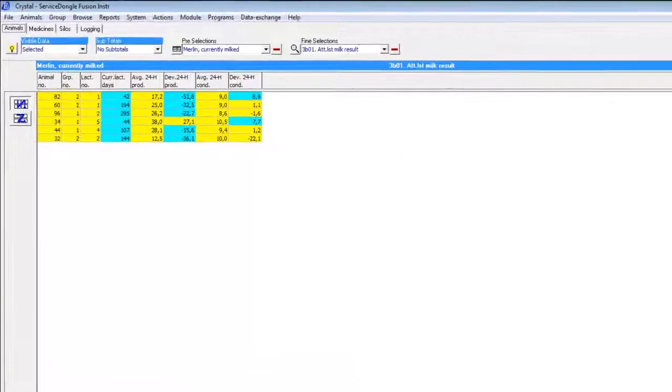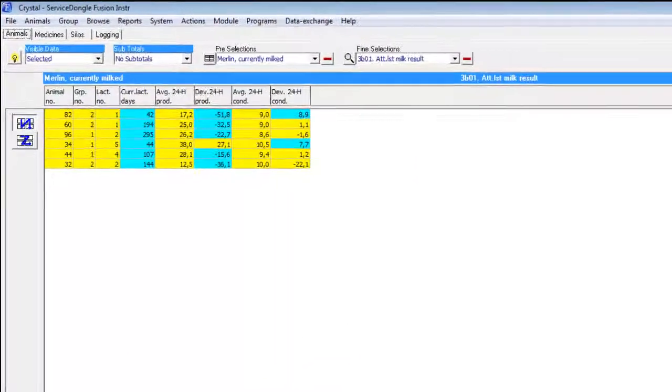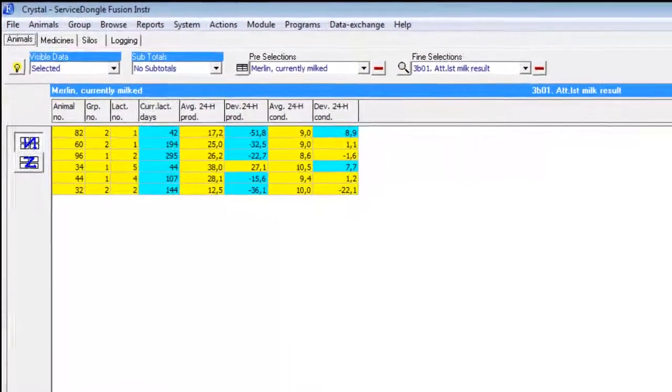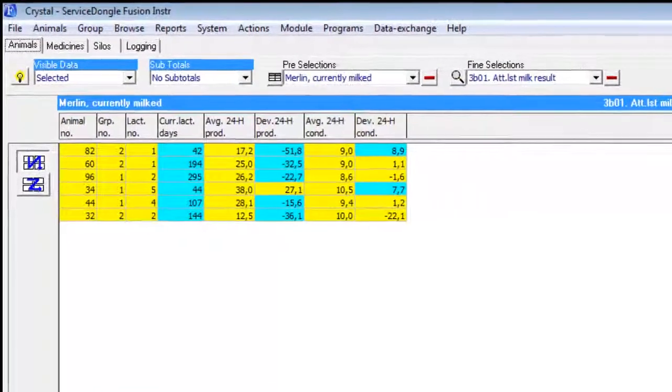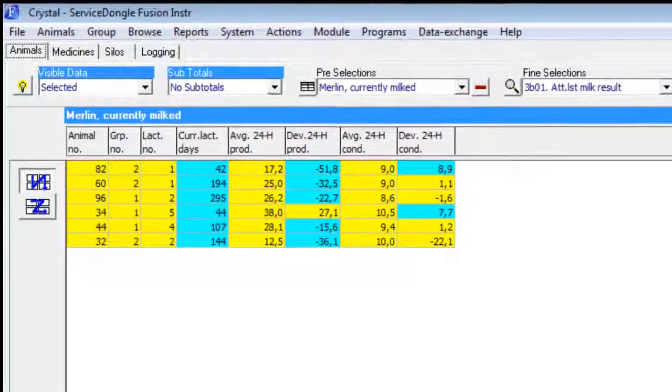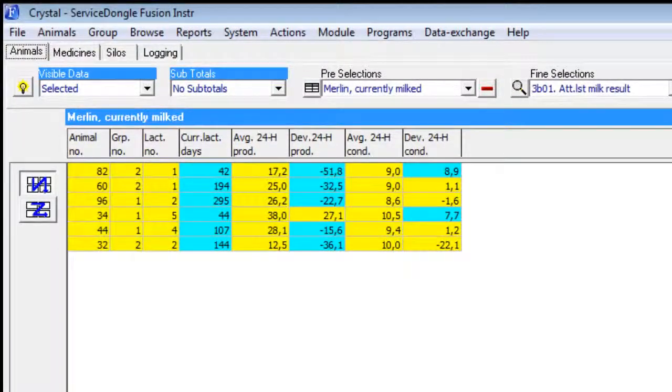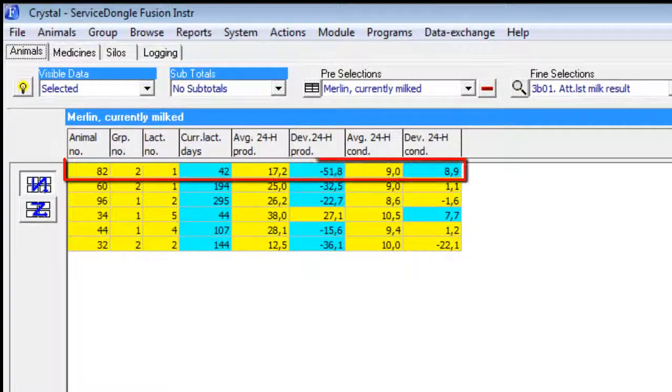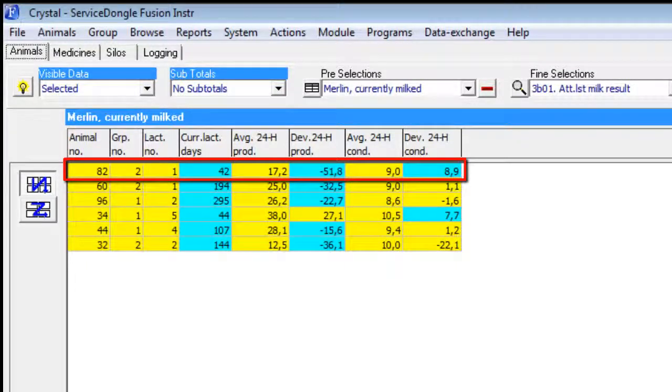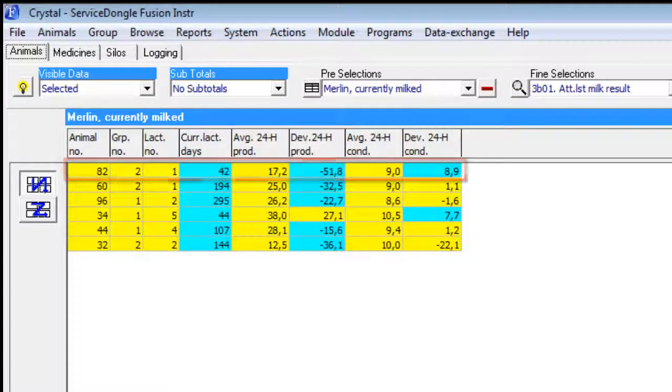This report is used to find animals that deviate in yield and udder health. Values that exceed our thresholds are marked in blue. For instance, cow number 82 is selected on both production and conductivity deviation.